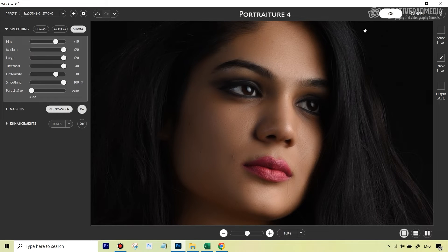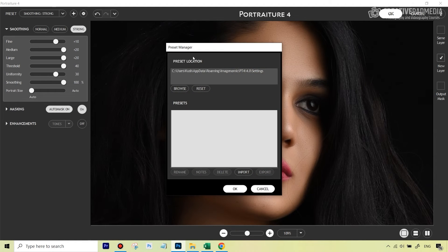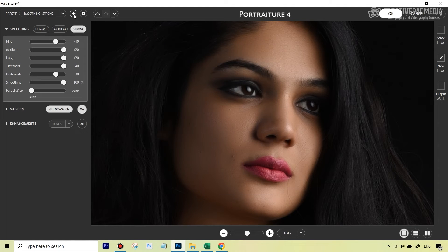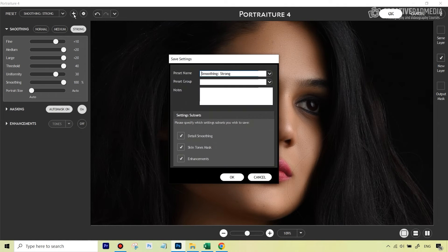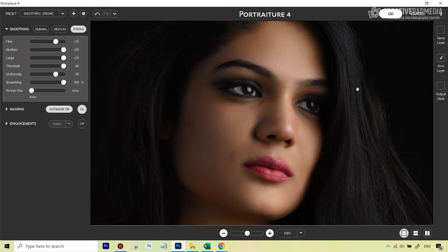This is pretty straightforward — literally just a one-click method. And if you like something, if you want to move things around, you can always save that as a preset by hitting this plus icon and then giving the preset a name and saving it, just like we did with Evoto.